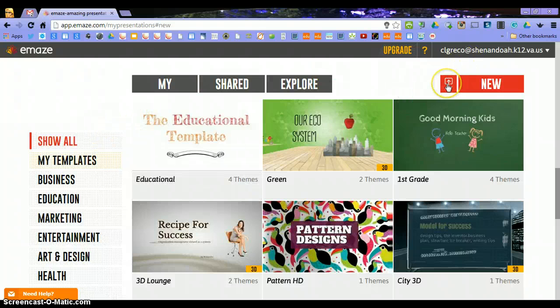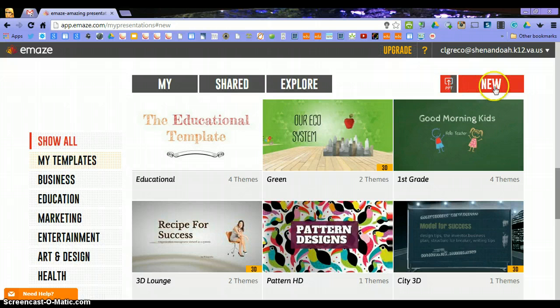You can also upload your PowerPoints. You can import a PowerPoint into one of these templates and create a presentation.